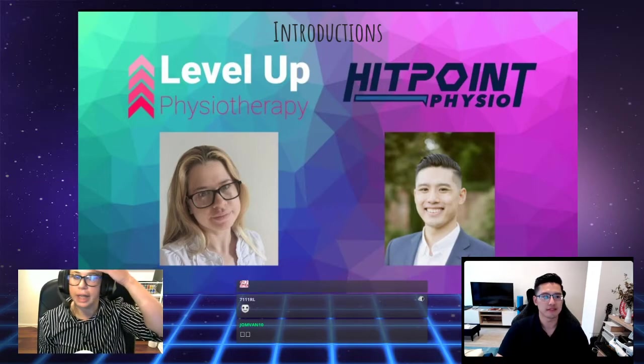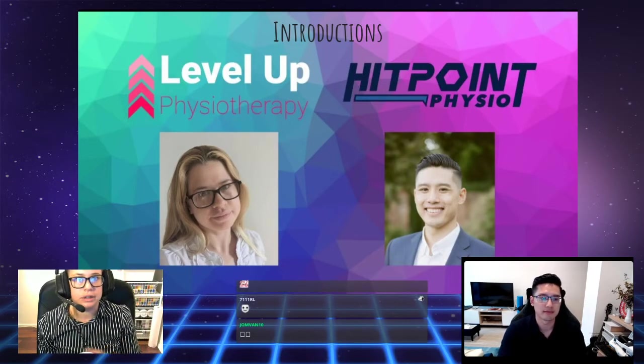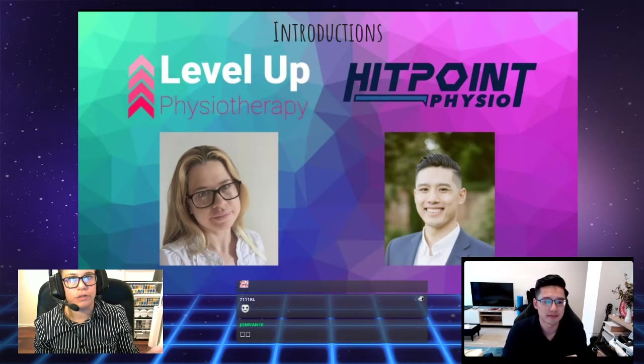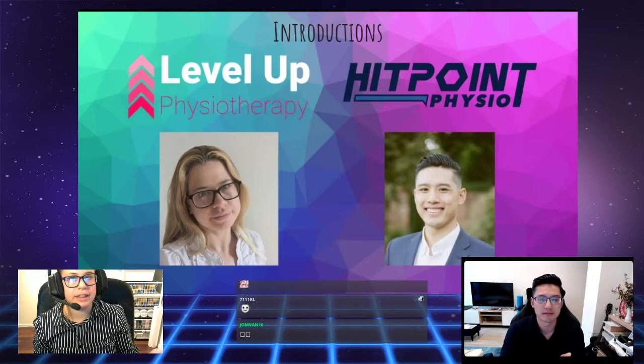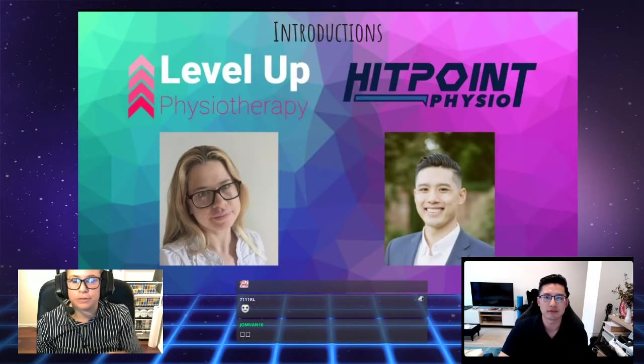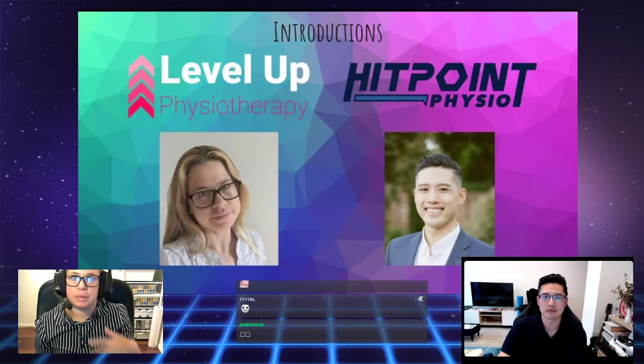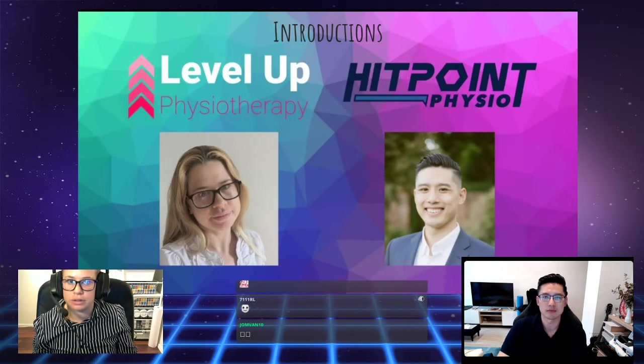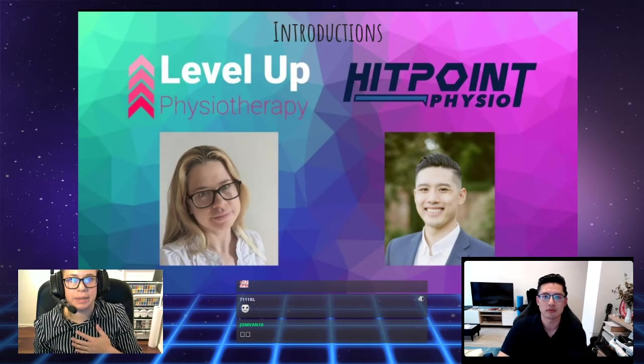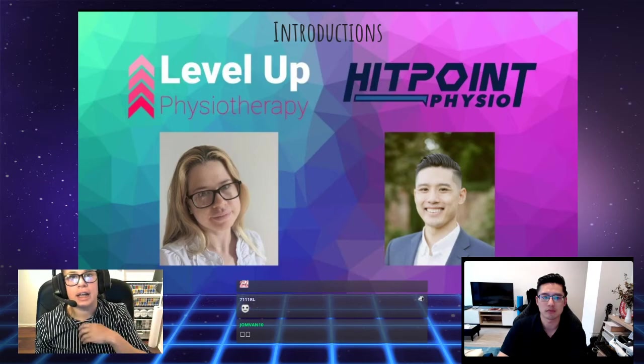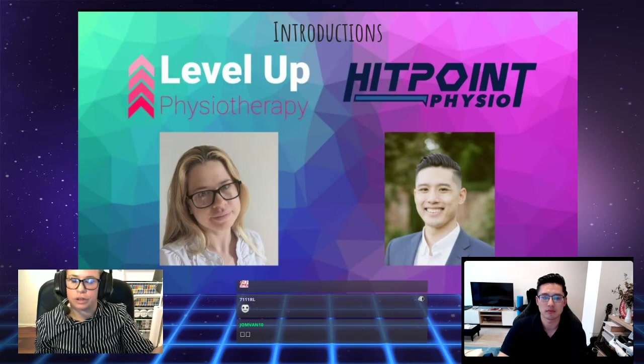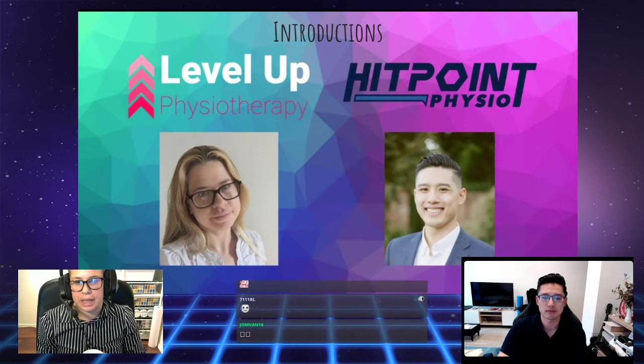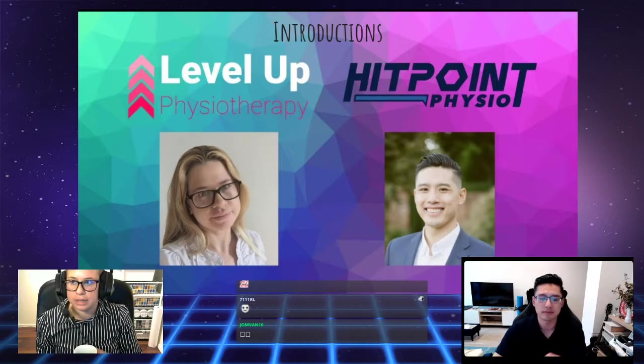My name is Louise. I'm a physio from Sydney, Australia. I have an interest in treating gamers from all walks of life, be it casual, professional, PC, console, you name it. My passion is gaming and I want to make sure you can enjoy it long into your life.